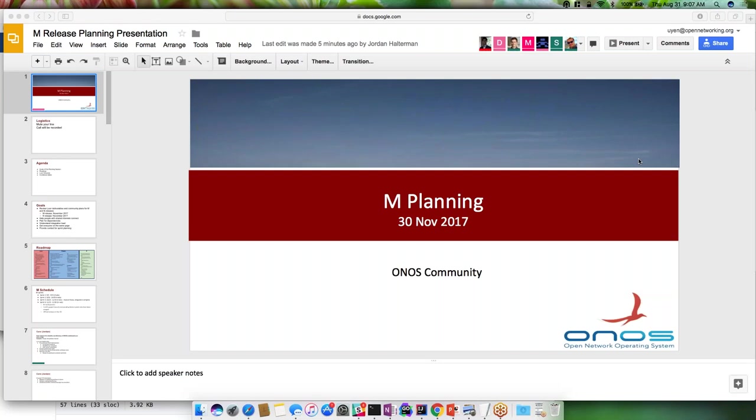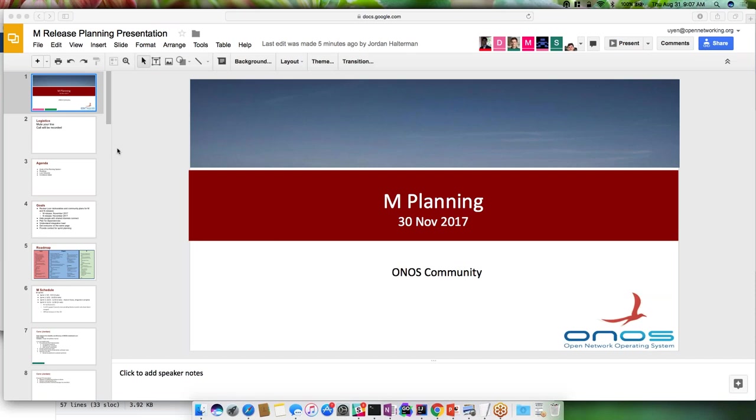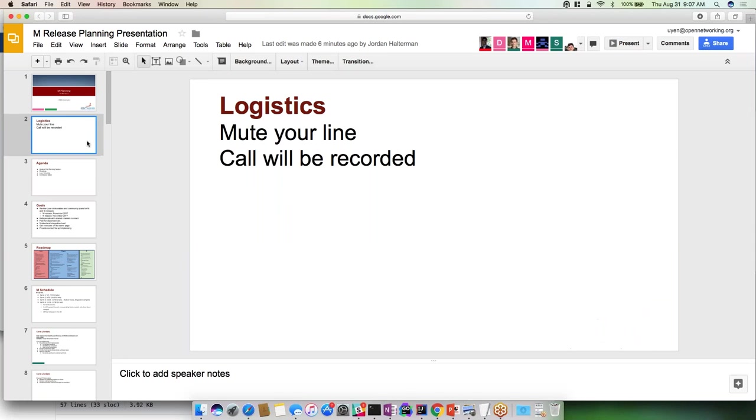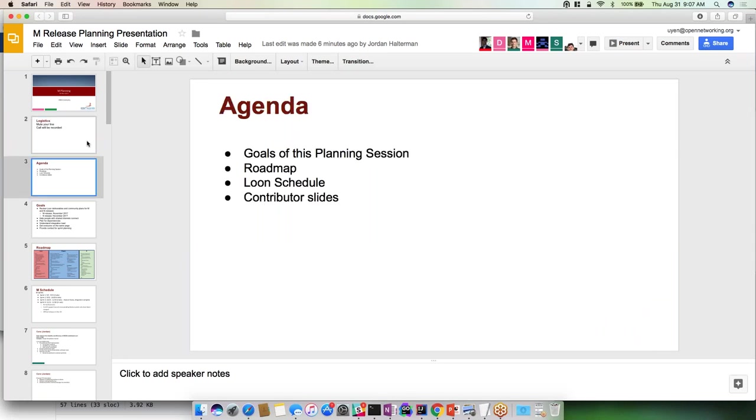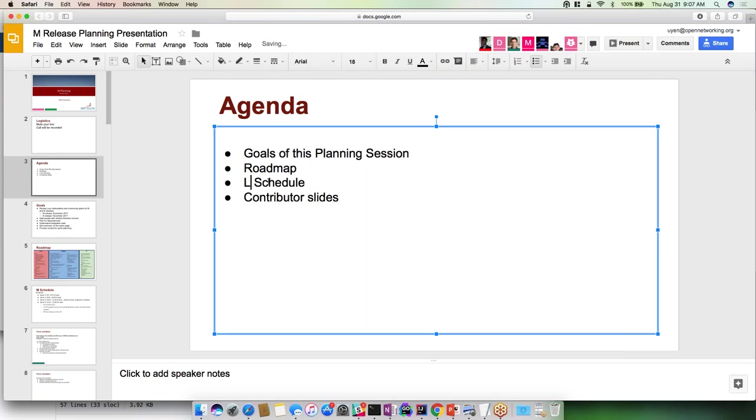Okay, so what we're doing is planning for the Loon demo and then the M release planning today. We want to account for the Loon release which should be coming out shortly, and then the M release will be coming out at the end of November. From a logistics standpoint, please note this call is being recorded. From an agenda standpoint, we want to go over the goals of the planning session, roadmap, the Magpie schedule.